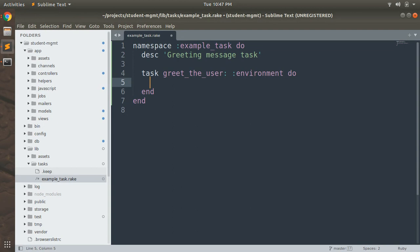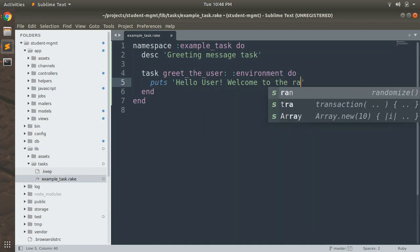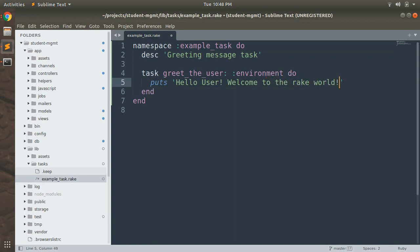In this block you write your task logic — whatever you want to perform. Since we are just displaying a greeting message, we'll use the Ruby 'puts' statement to display a message on the terminal. If you want to perform transactional queries or other operations, you can definitely write them here. So let's write: puts 'Hello user, welcome to the record.' Then close the block — we've just created our rake task.